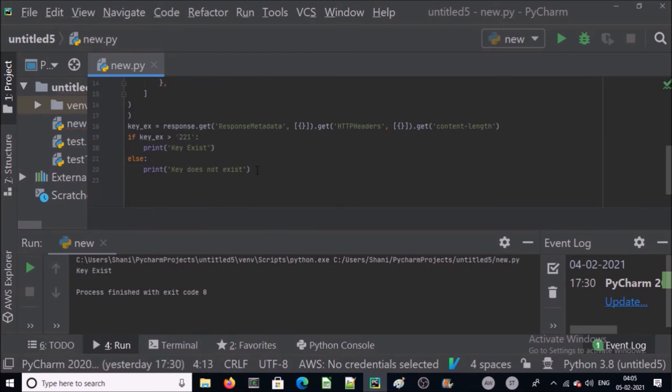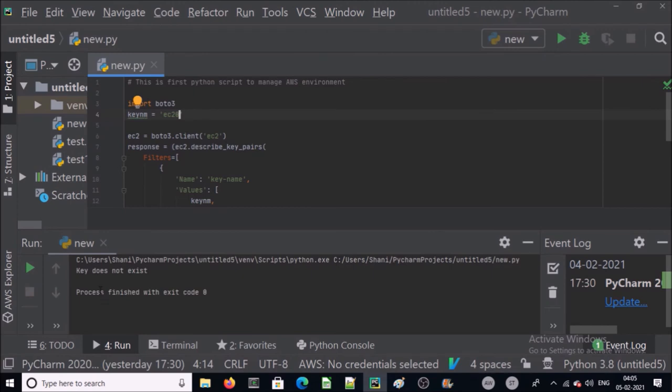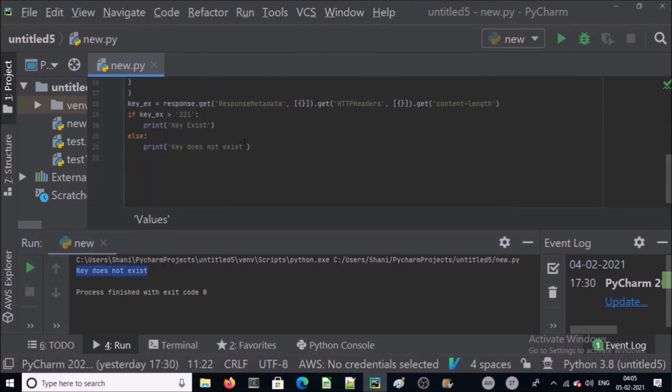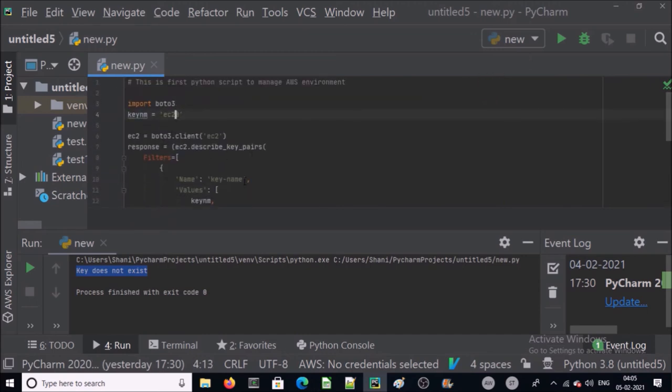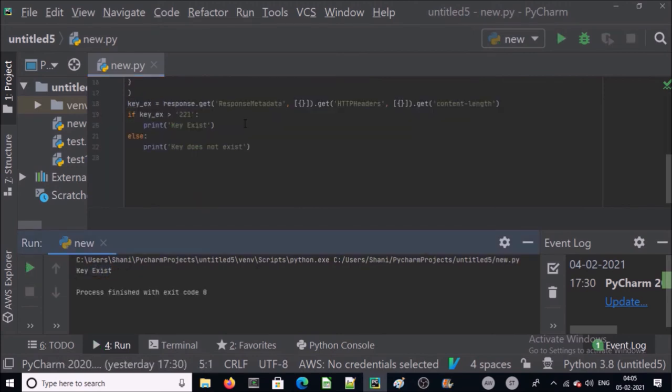Now let's validate it. Run this command if key doesn't exist, and you can see here key does not exist. Condition is false. Let's validate if key is available, and you can see here key is available.